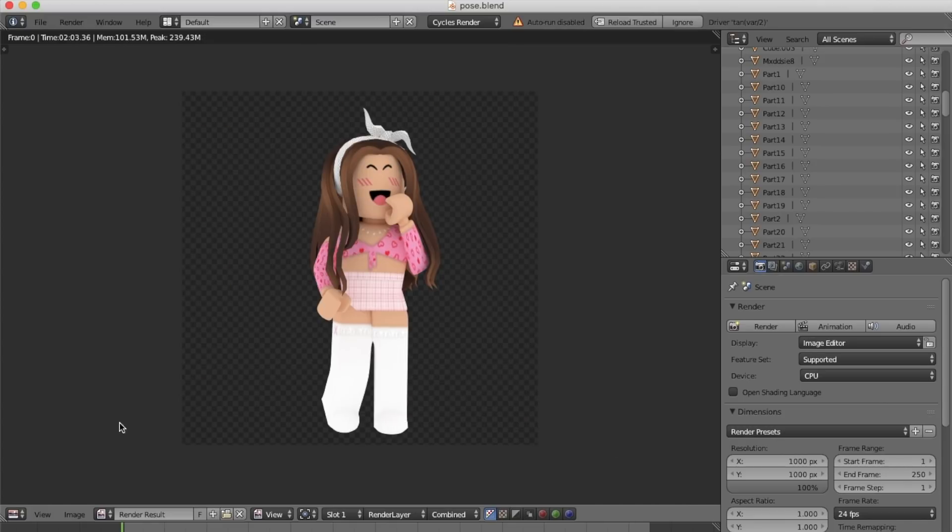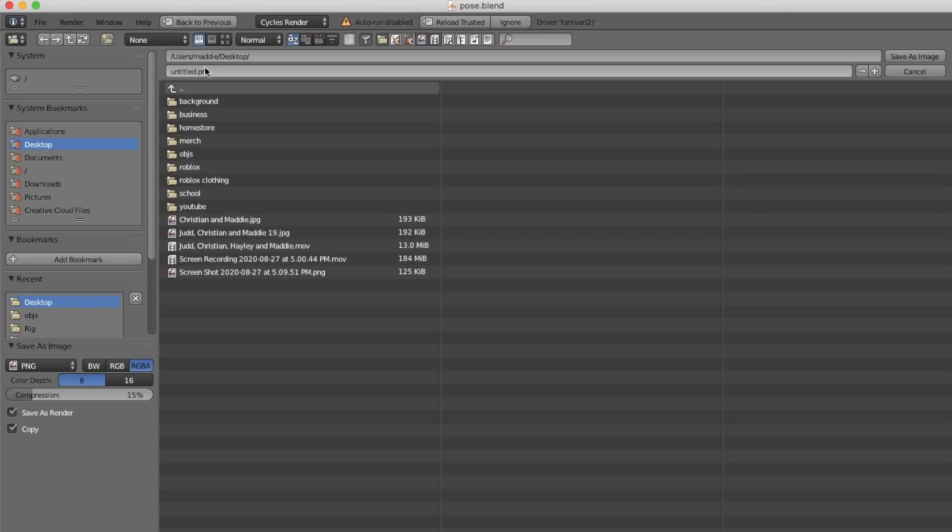Once your GFX is finished rendering, go over to image, and then you can name and save it.